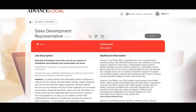Hi, I hope that all of you are having a great day today. For today's video, I'm going to be sharing with you information about the sales development representative position that's being offered by Advance Local.